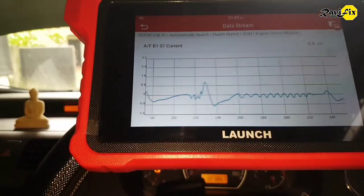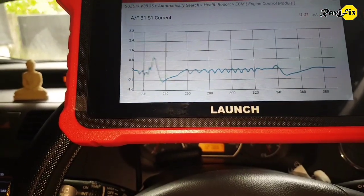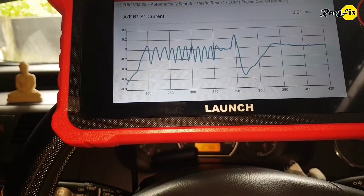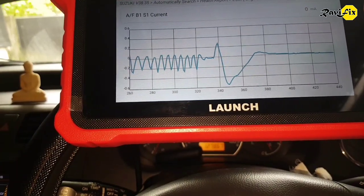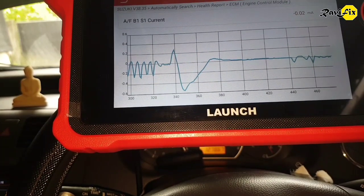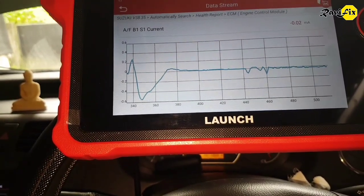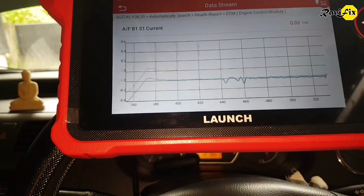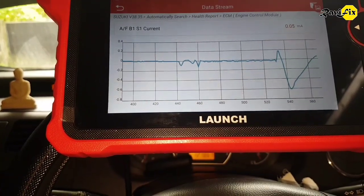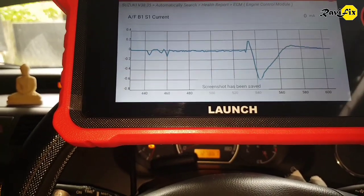Let's look at the graph mode for better visualization. It is coming to zero. Let's rev it up and let it return to idle again and observe. Look — that is a bit abnormal fluctuation when it returns to idle, first going to positive mA and then swinging back to a higher negative mA range.